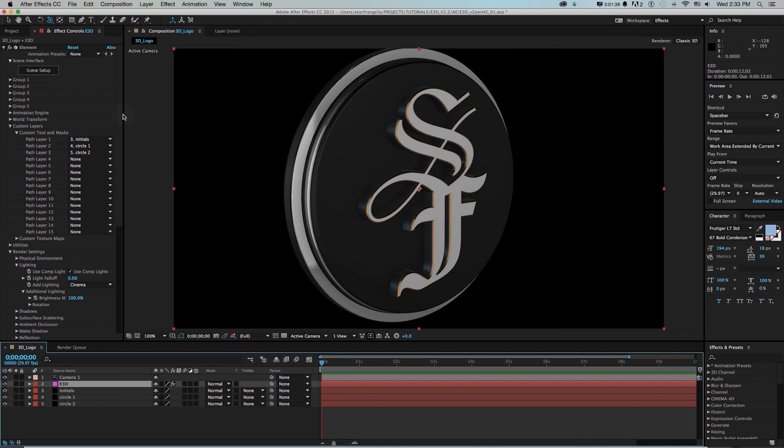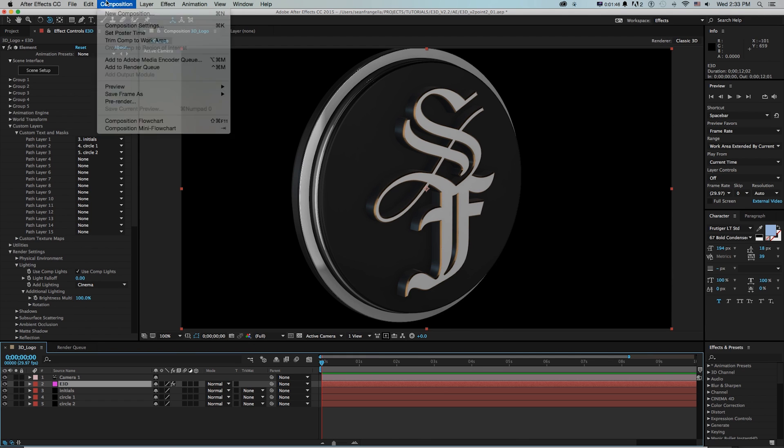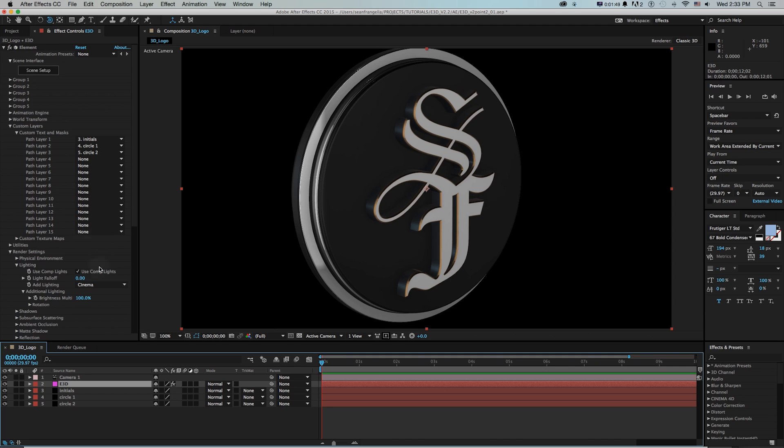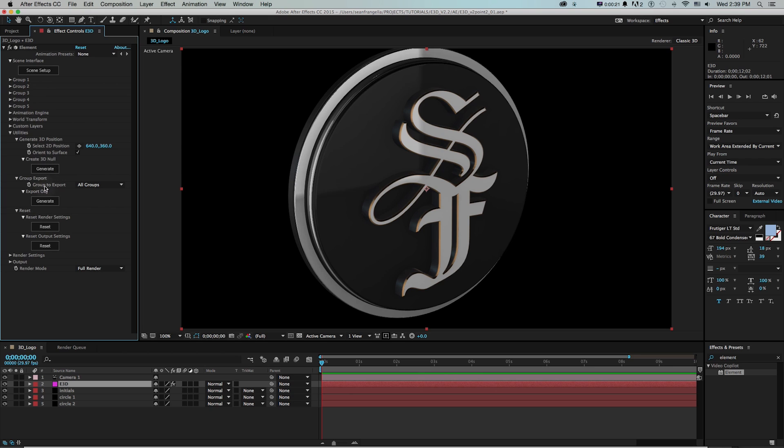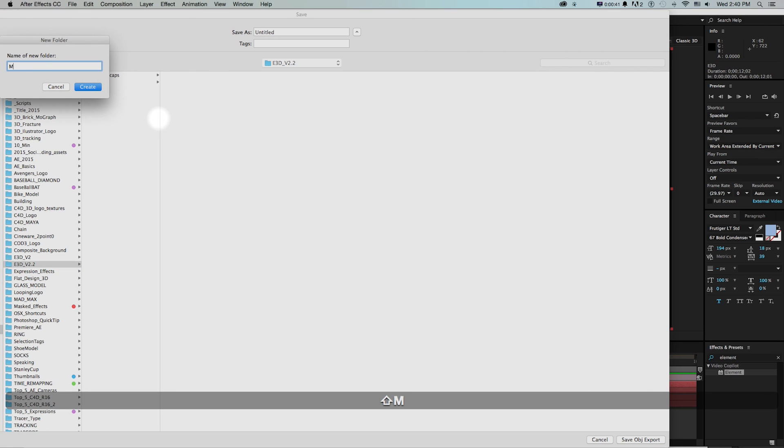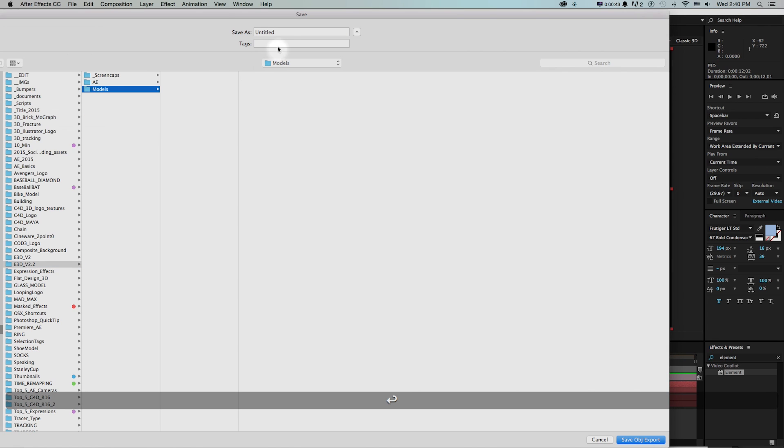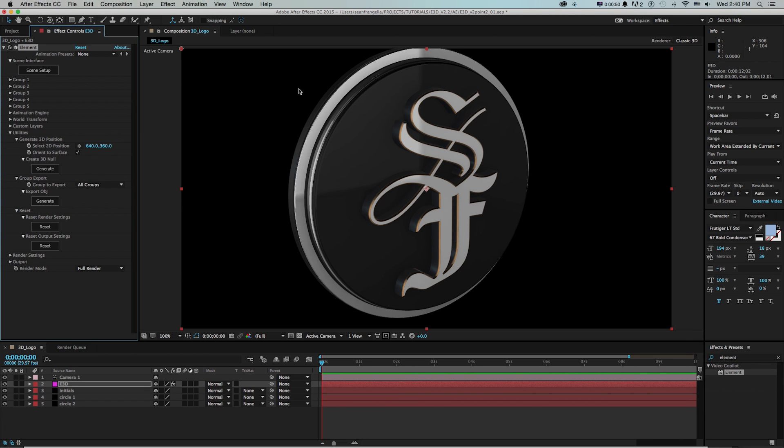That was kind of a pain if say I just want that built object now as a reusable asset or I want a new composition, I just want to drop that in. It wasn't really straightforward before. Now what I could do is on the element effect, go to utilities and there's this group export and export obj where I could pick different groups and I press generate and it's going to pop open my finder window. So I'll just create a new folder called models and I'll call this sf logo 3d and it's going to export that as an e3d and obj.